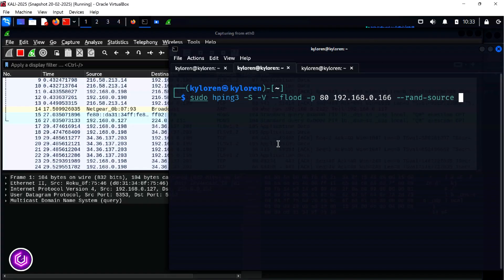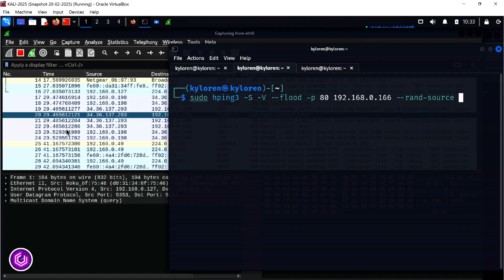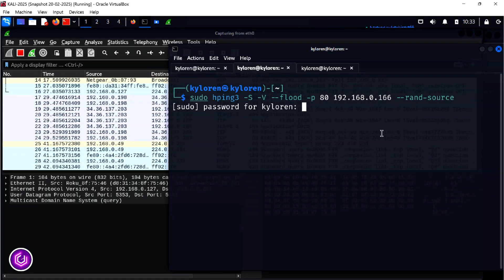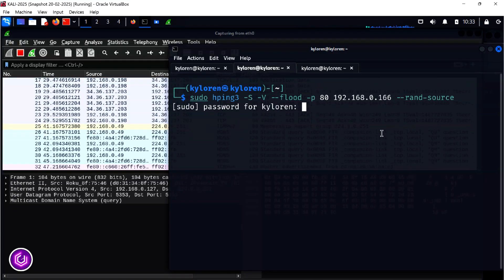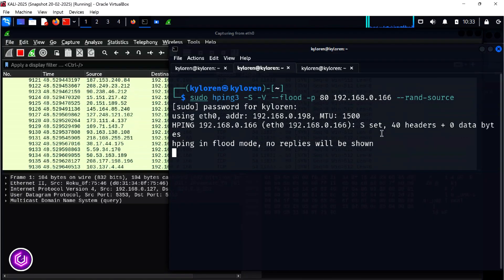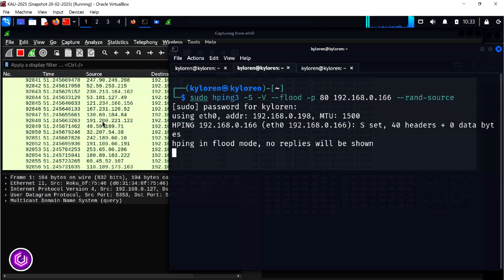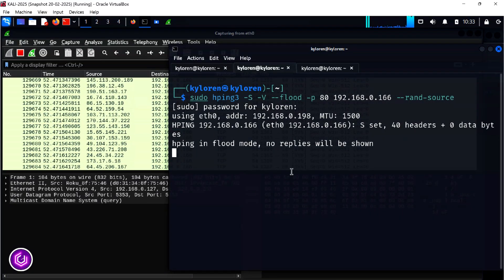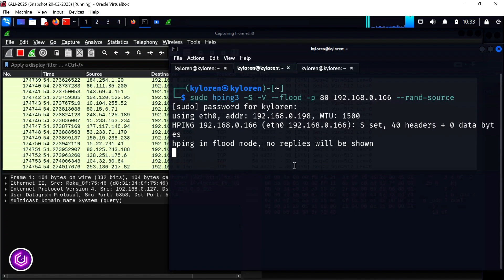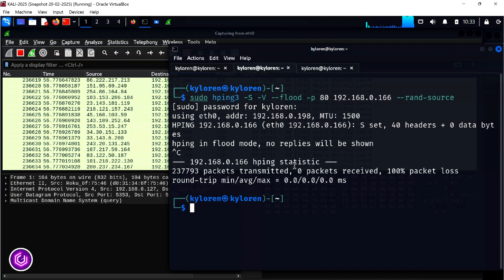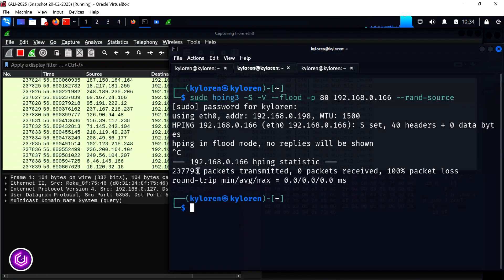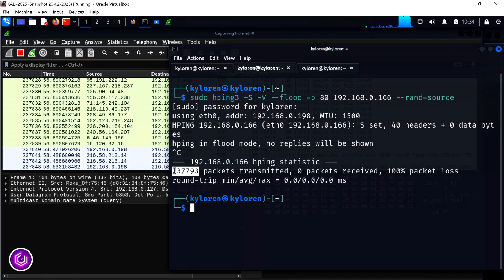As you can see in Wireshark, once I execute the command, the number of packets being generated goes wild — into the hundreds of thousands, in fact. This technique is extremely powerful and will slow down or even crash the target system.